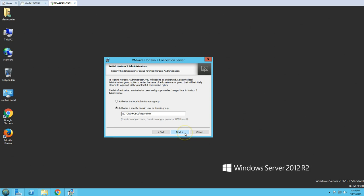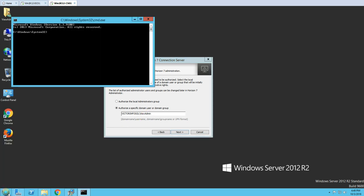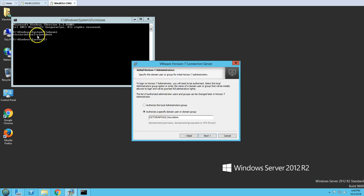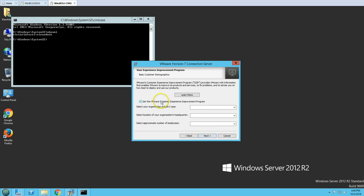Click Next and then specify which service account you want to use to authenticate the Horizon Connection services. I'm using my domain-specific service account — the logged-in account is my domain service account, 'view admin.' I'll select that and click Next.